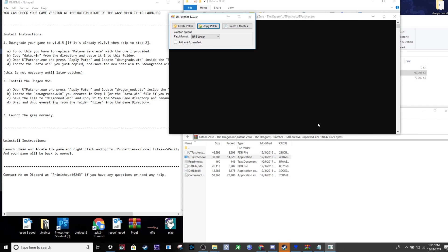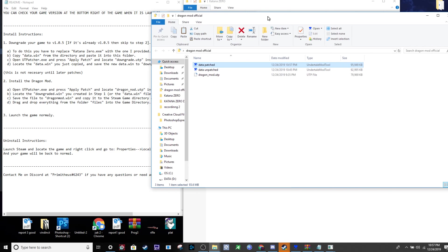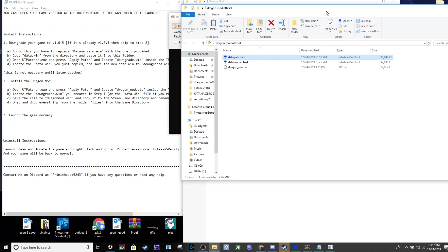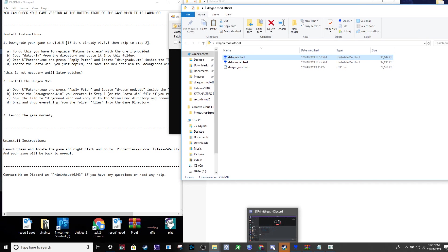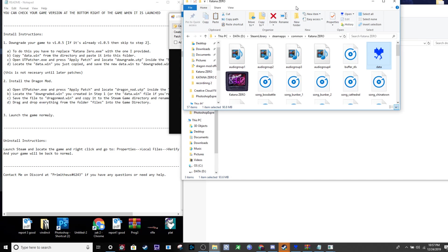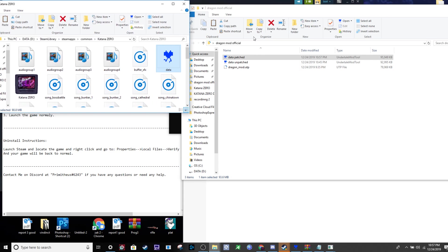Success! Perfect. This means you've successfully patched your data.win with the new files included with the mod. You now have your patched data file. Next, take this new file and go back to your Steam files for Katana Zero.